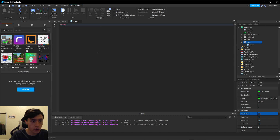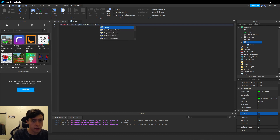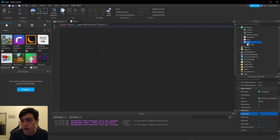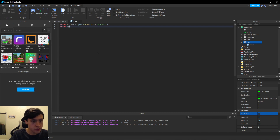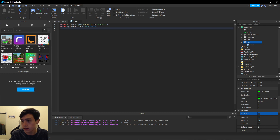The first variable we're going to need is: local players = game:GetService('Players'). We're going to be using the player service later to verify that whatever touched the block is a player in the game, and not an AI like a zombie. Then we need a reference to the actual part: local speedBoost = script.Parent.